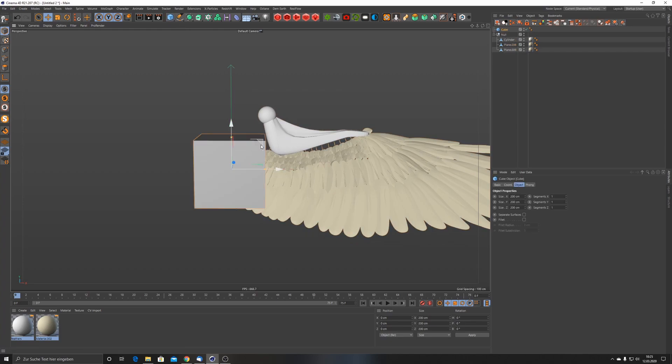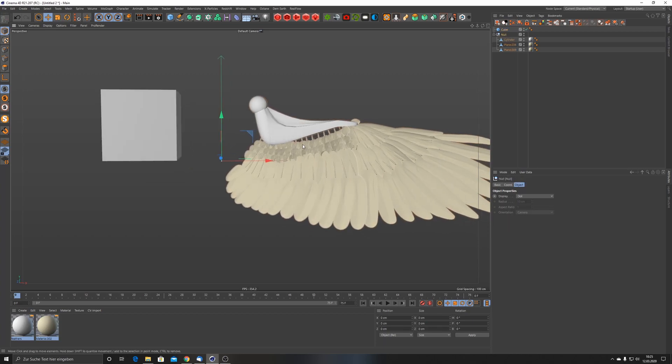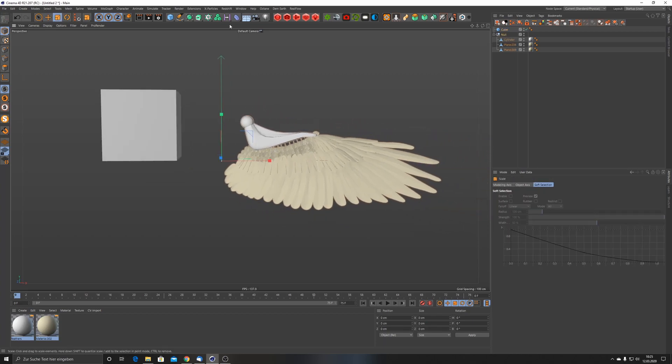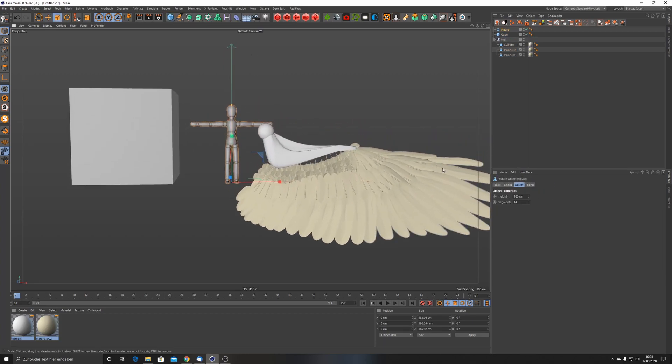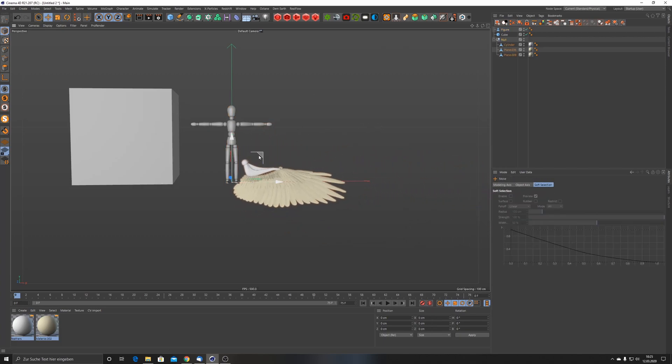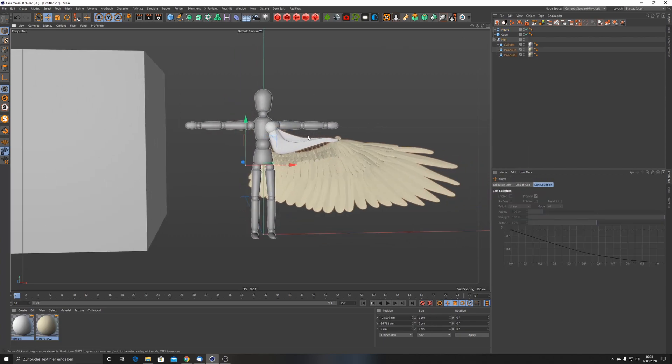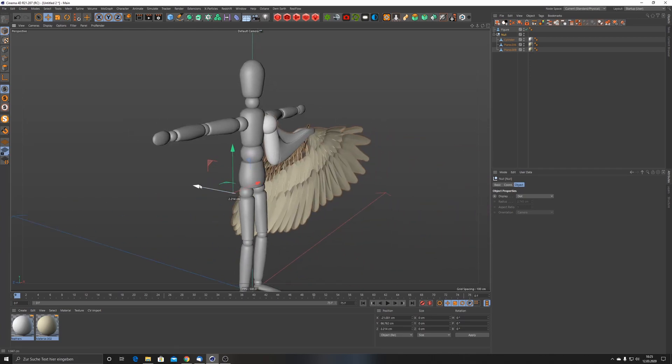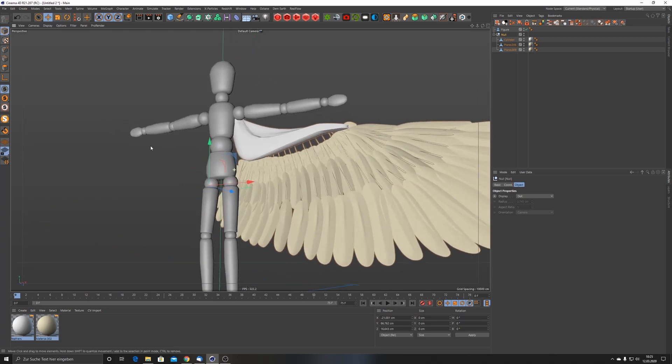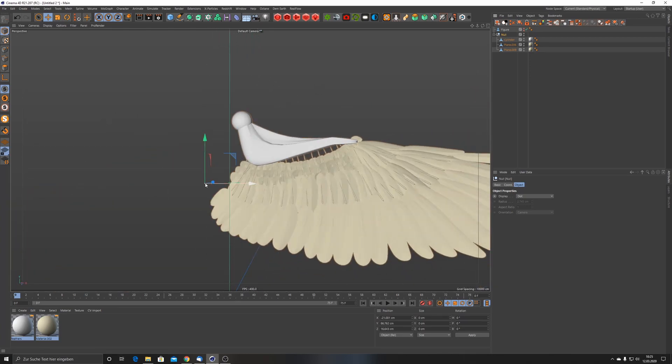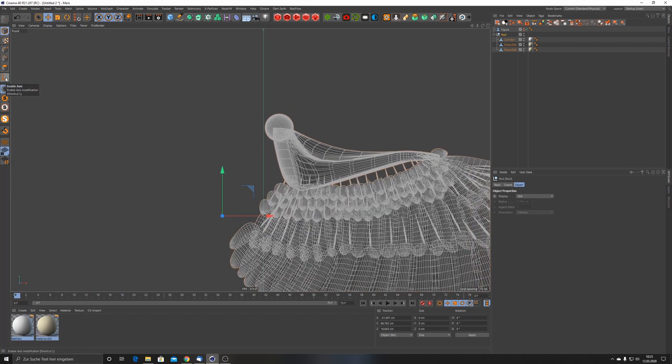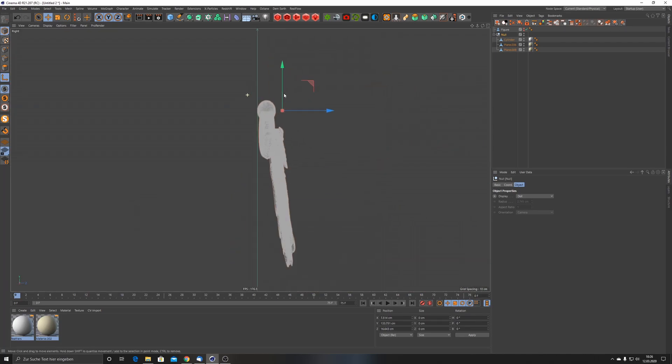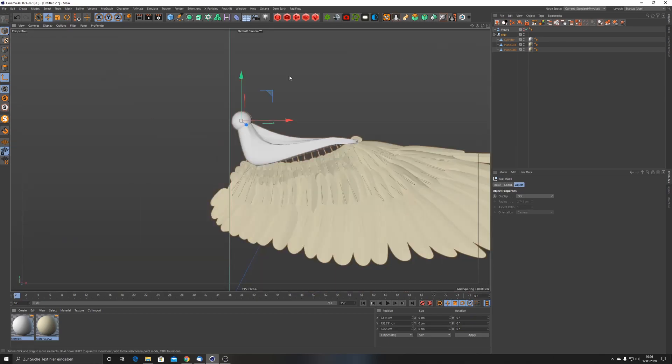One thing to remember is that you watch out that it's not too small because sometimes this will mess up your simulations. We can go ahead and create a figure as a reference. This figure has a height of 180 centimeters. I'm just going to scale down these wings and also we want to center this point.